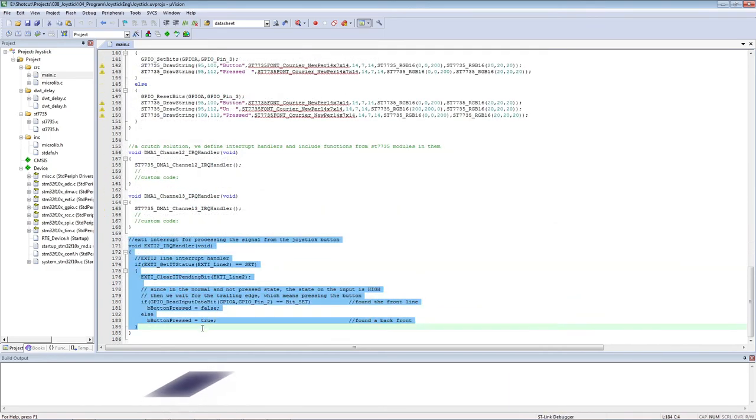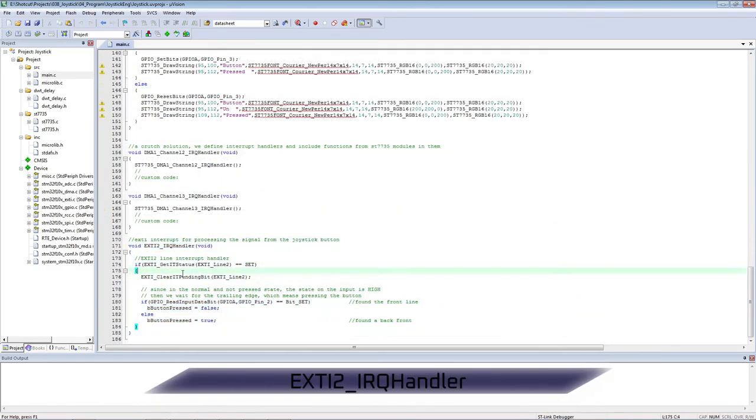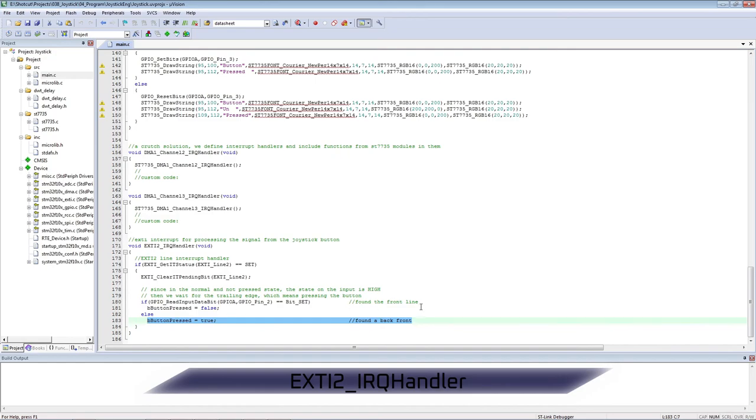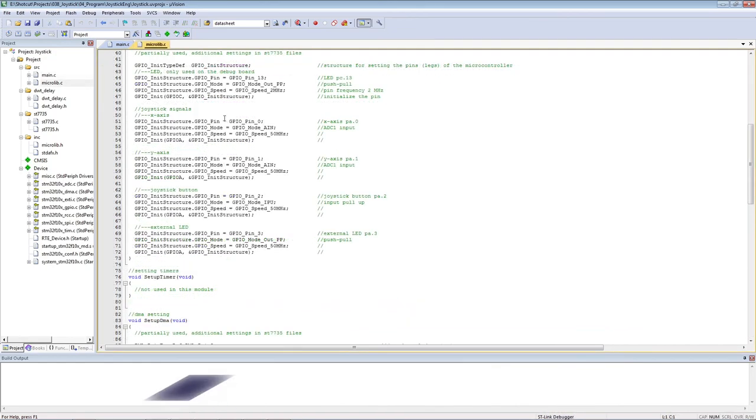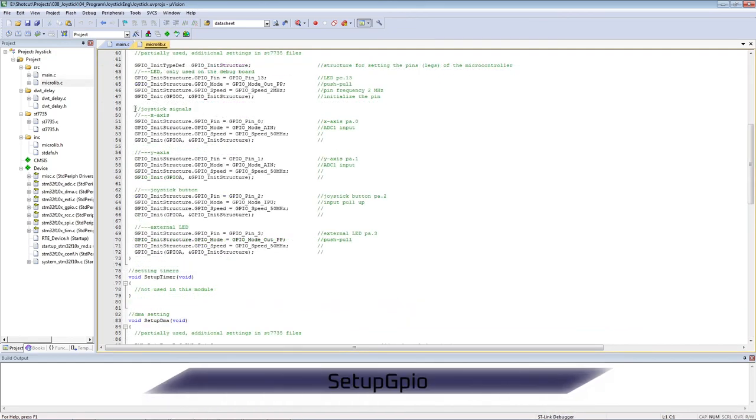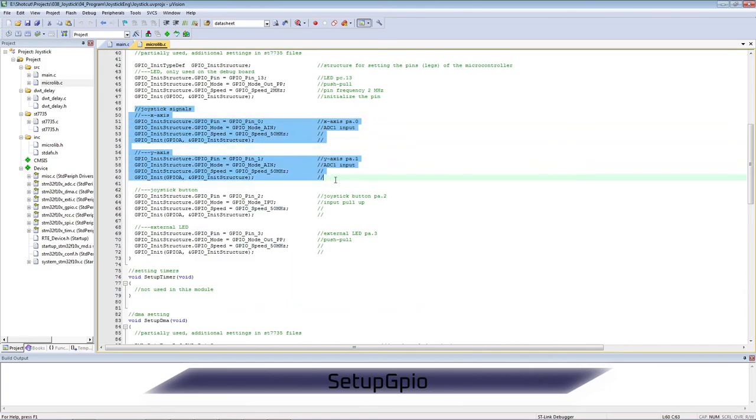The signal from the button comes to the EXTI interrupt, which works on both edges. On the trailing edge, we catch the pressing, and on the leading edge, the button release.